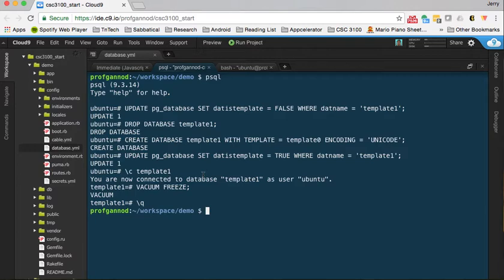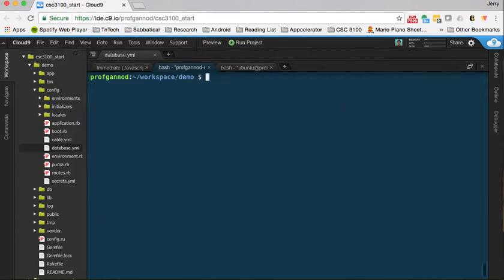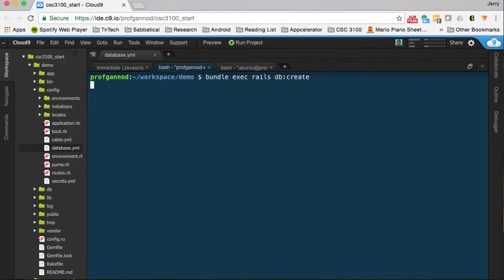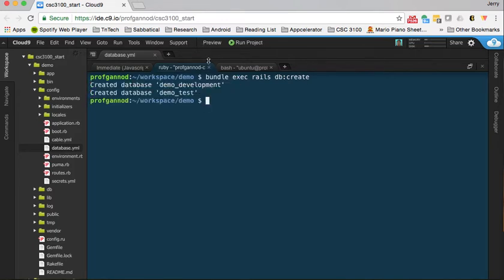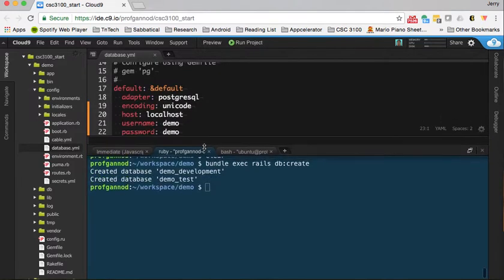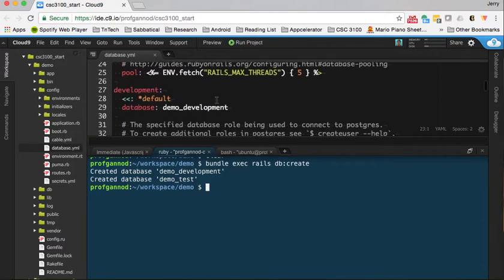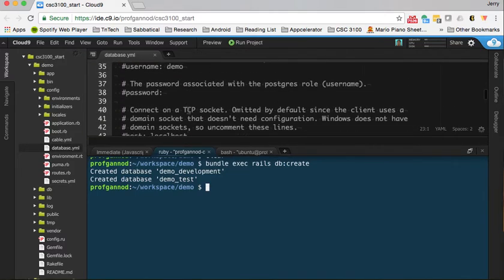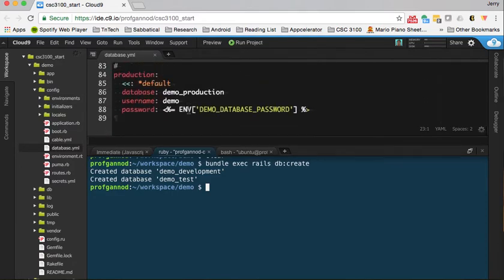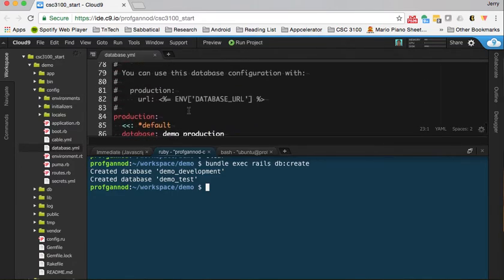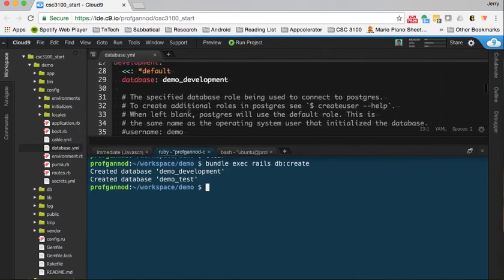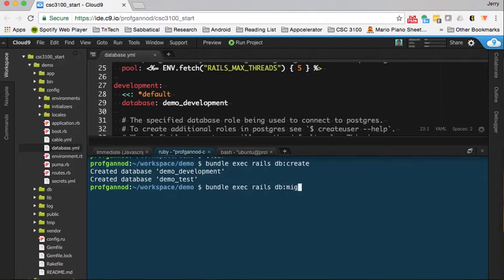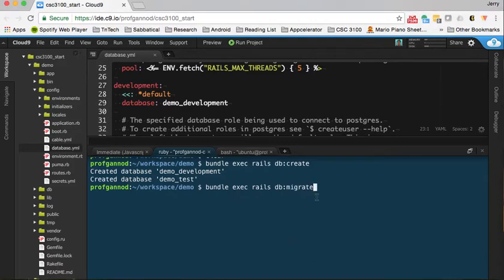Now I can run that command again - rake db:create. What will happen here is that we'll now accept that UTF-8 encoding that we wanted to use. It's created now the two databases that I've mentioned here - the development database and the test database. The other thing is I'm going to go ahead and migrate the database so that we're ready to use it for the project.